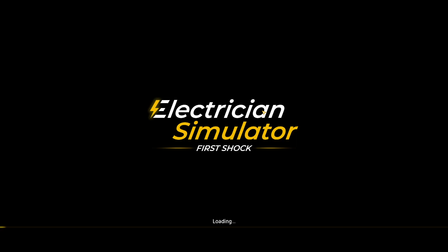Welcome back everybody to the channel, or welcome to the channel where we are here to test out Electrician Simulator. It's on Steam right now. It's been out since about January 2023. It is free to play, and I believe it's in beta. We're going to jump into it.